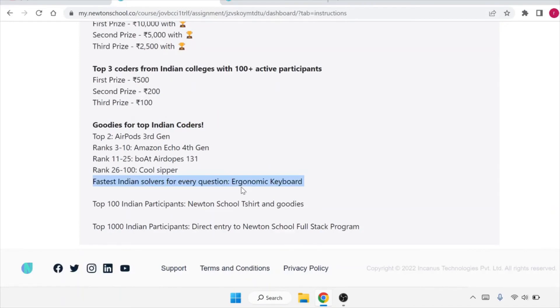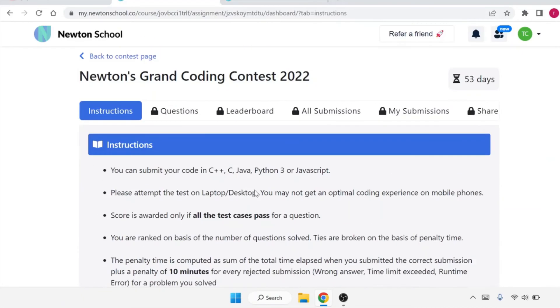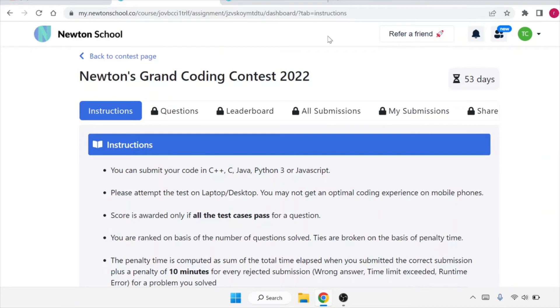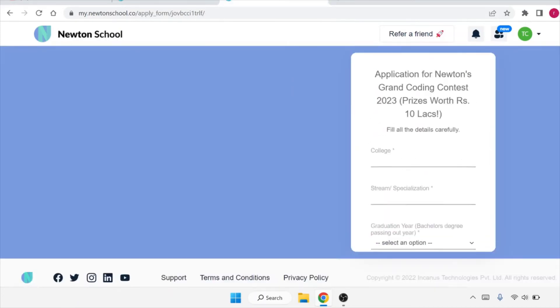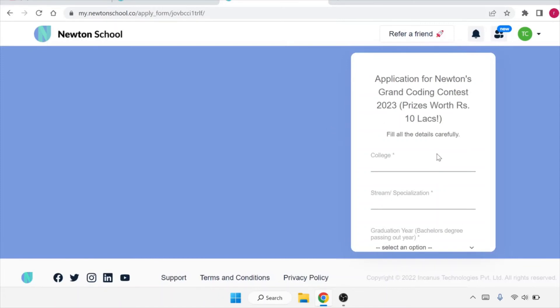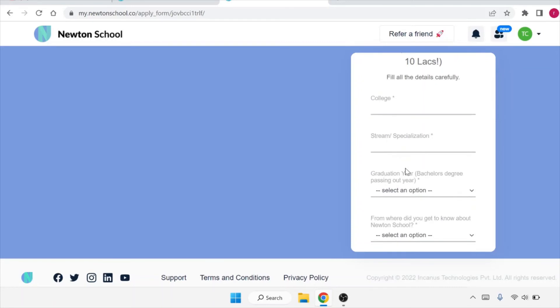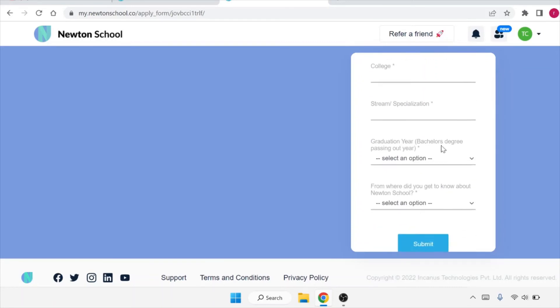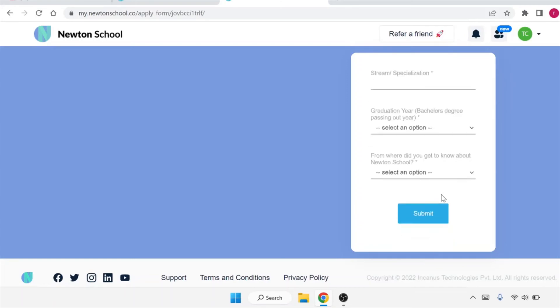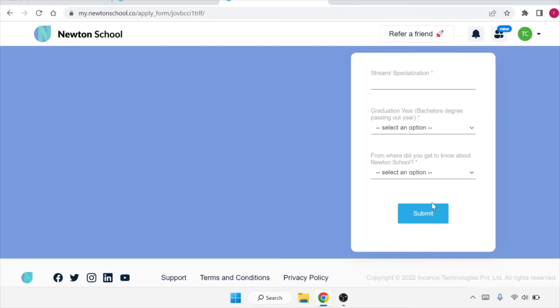Now, how to apply for it? I will provide the link in the description. You have to go to that and register first. You will get a form where you have to fill your college name, your stream - which branch you're from - your graduation year, and from where you got to know about this opportunity. Once you submit this form, you will get further notification and details on your email ID.